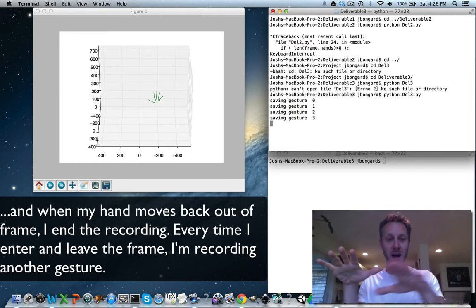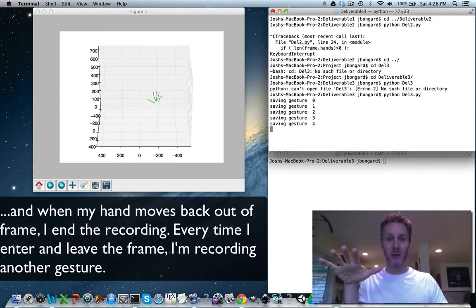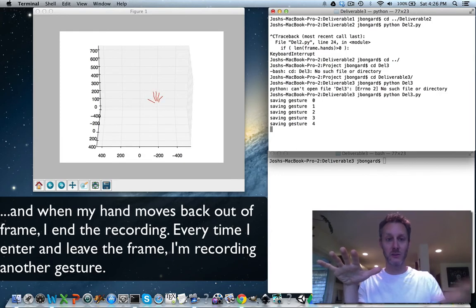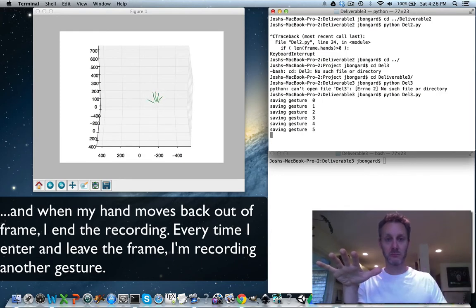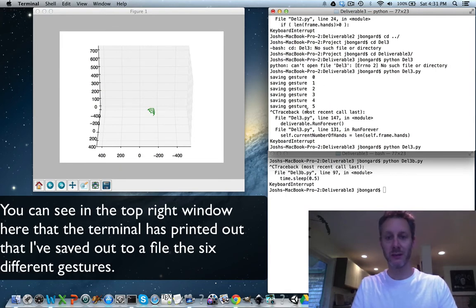Every time I enter and leave the frame, I'm recording another gesture. You can see in the top right window here that the terminal has printed out that I've saved out to a file six different gestures.